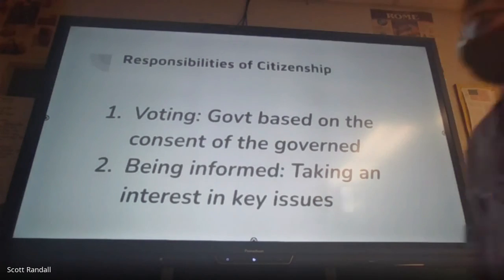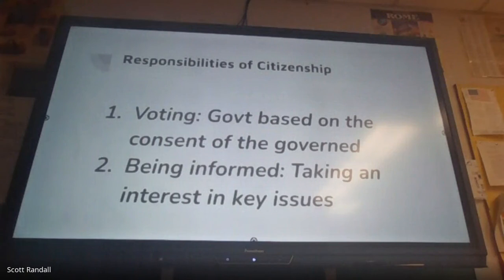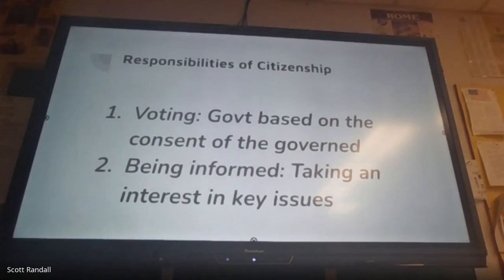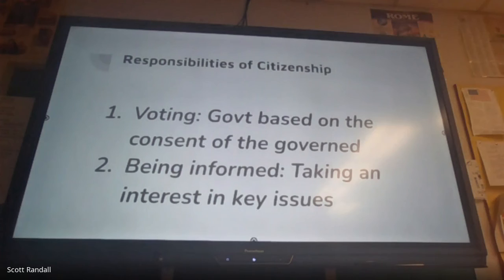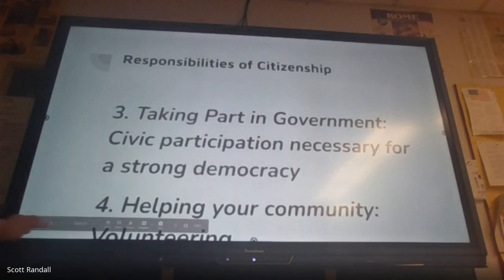Being informed is another responsibility. The idea is staying up to date on key issues, though the convergence of social media raises questions about where people get their information and what agendas are behind it. Staying informed on issues helps you make better decisions when it comes to voting — the two responsibilities are closely linked.